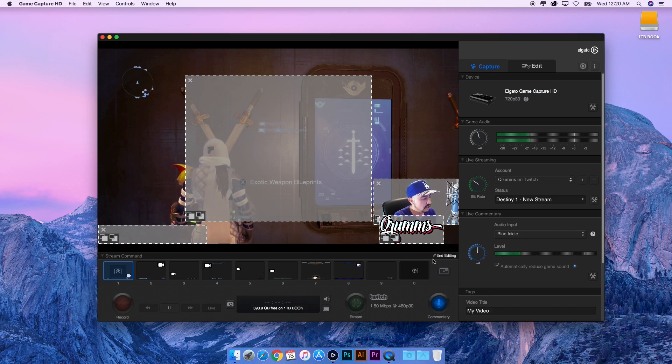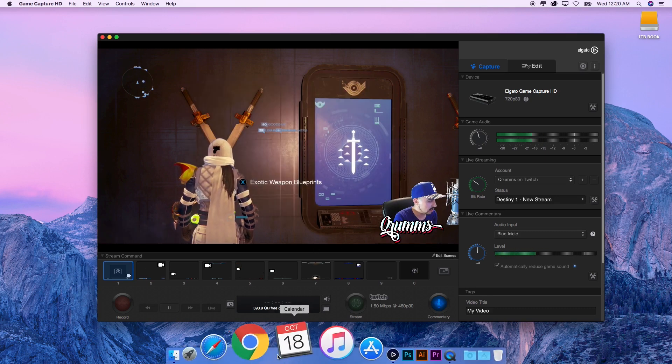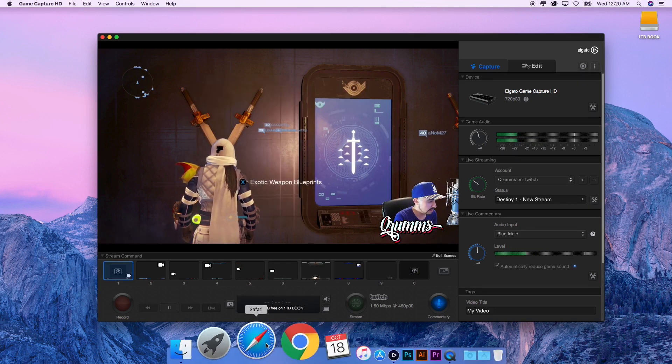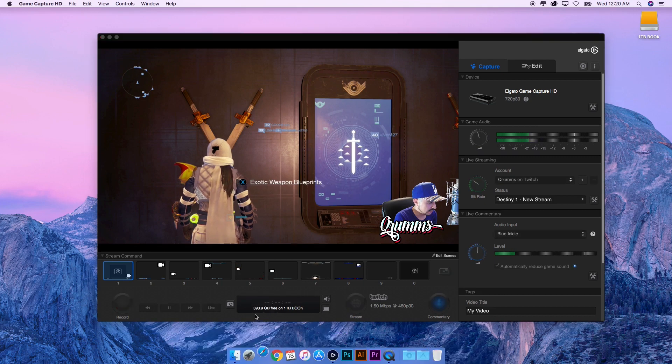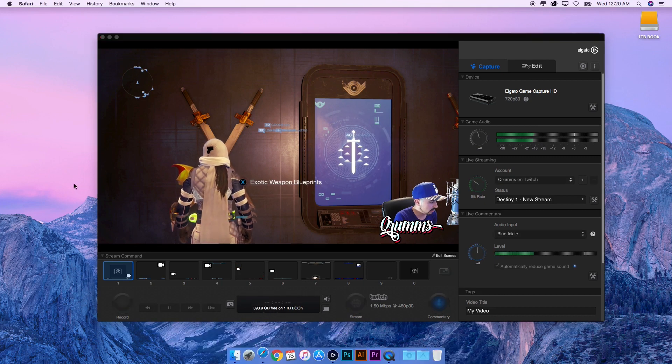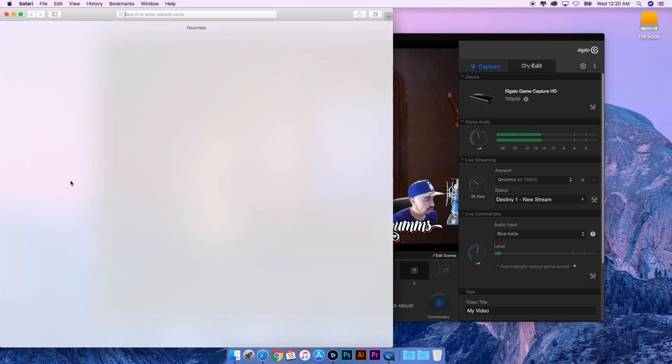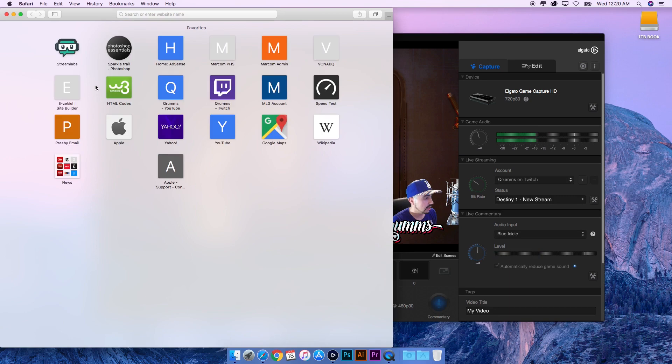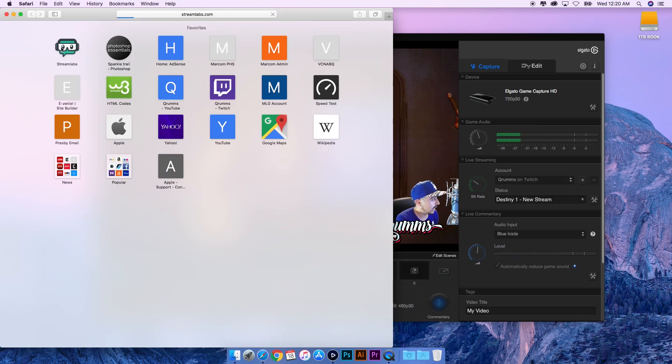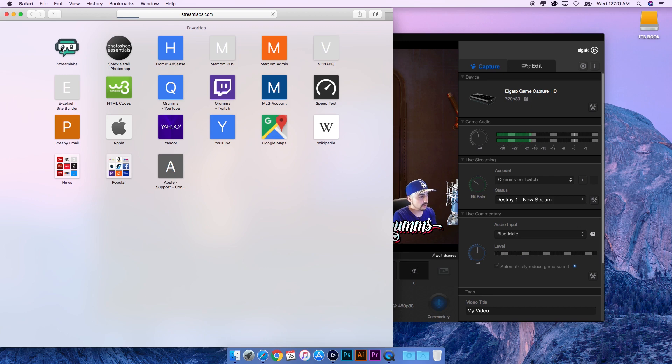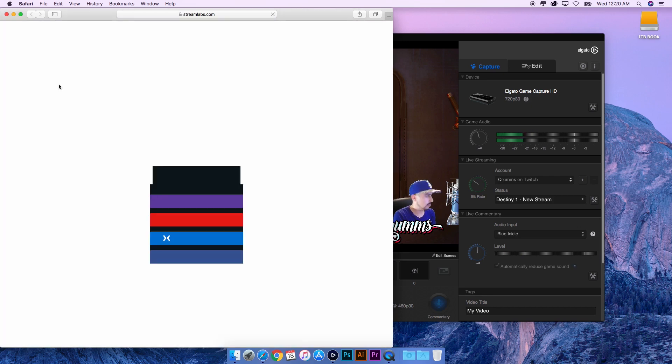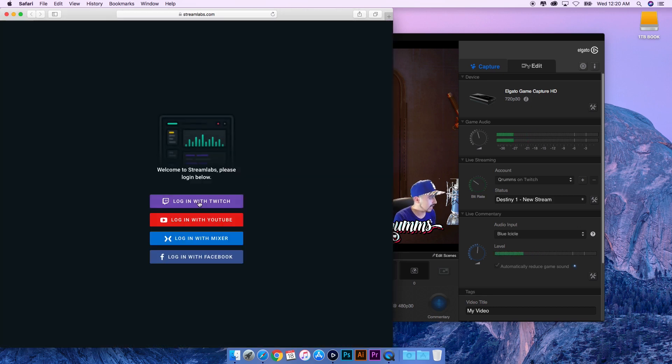Let's open up the internet here and we're going to go to streamlabs.com. I'm going to show you how you can add certain things to your stream directly on Elgato's application.